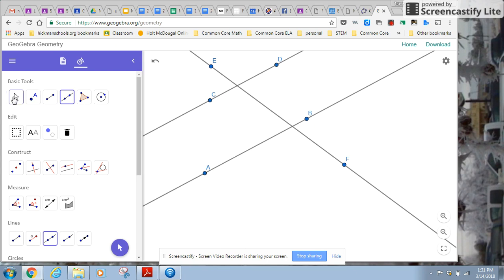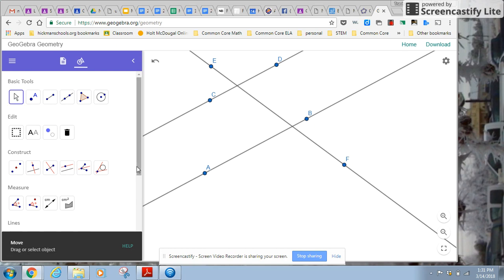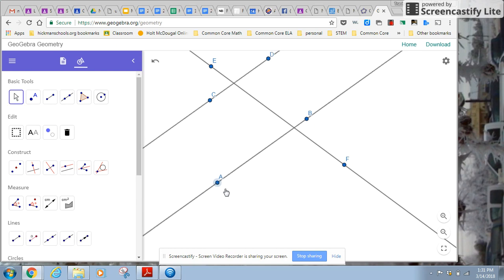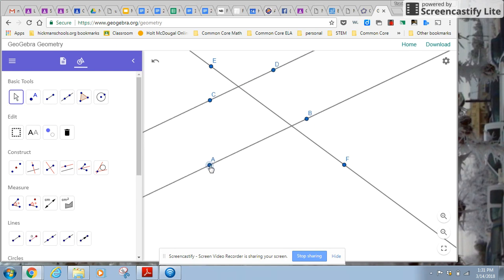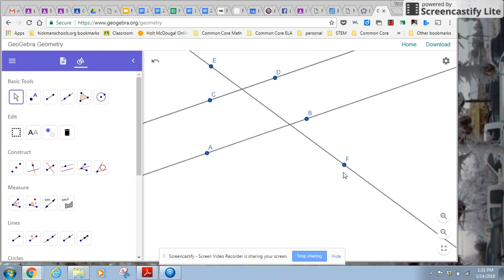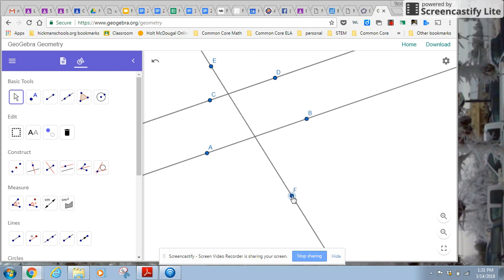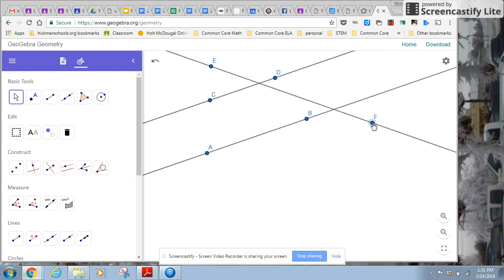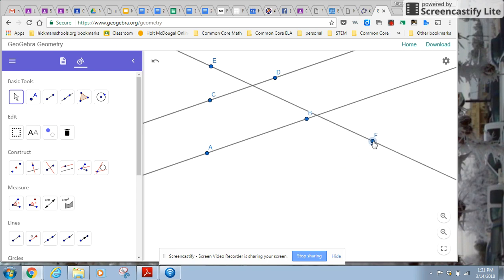And again, what's cool about this is I'm going to go back, use the arrow move tool. I can move the parallel lines like I showed. I can also move the transversal around. I can move it slanting against the parallel lines at a different angle.